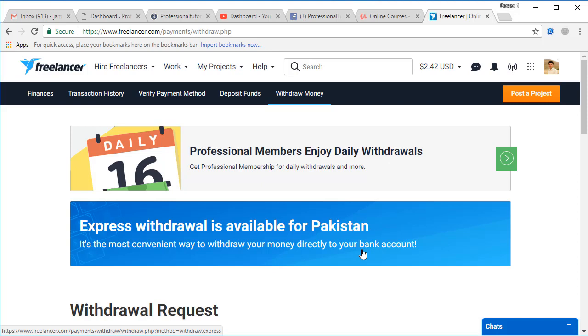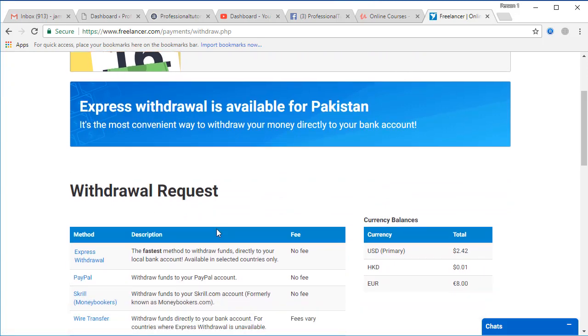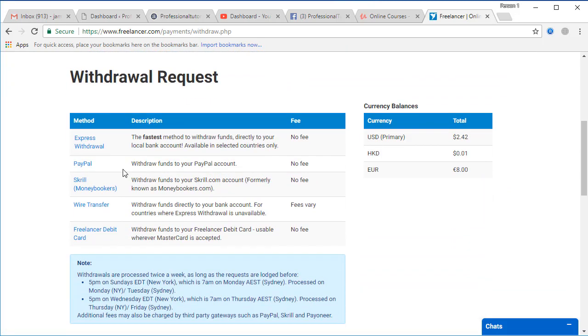This means it has recently been introduced in Freelancer and it is one of the best options. I will also tell you what is the difference between Express Withdrawal and Payoneer account. You may find Express Withdrawal the best option for Pakistani freelancers who can take their money to their local bank account.